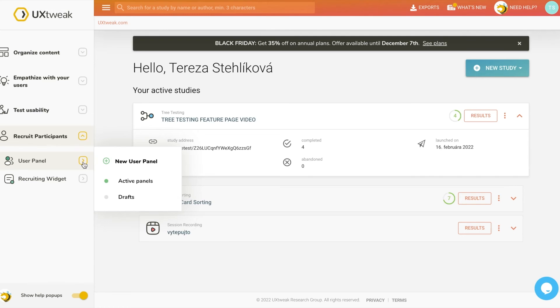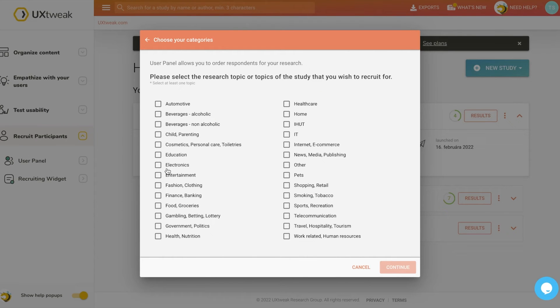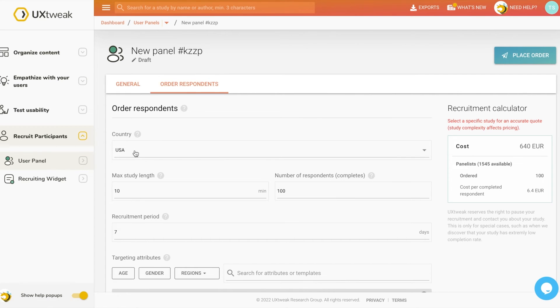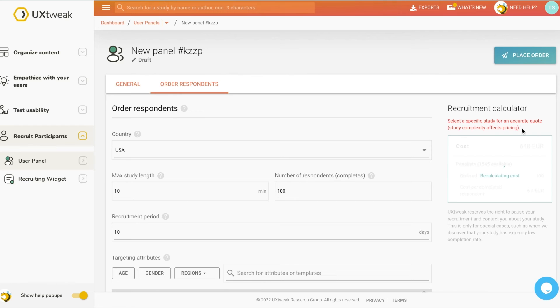These four methods I just covered will help you find participants for free. However, there are also affordable ways to help you find the right participants for your study. One of those ways is to use UX Tweaks' user panel. With over 2,000 profile attributes and a reach of over 130 countries, you are sure to find the right user for your study. Just create your user panel and choose the topic that best matches your study — for example, electronics. Then select the desired demographics such as country, age, gender, and region. Then set the time frame, calculate the price, place your order, and you're good to go. If you want to learn more about the user panel, click on the annotation here, and UX Tweaks will do the job of recruiting for you.